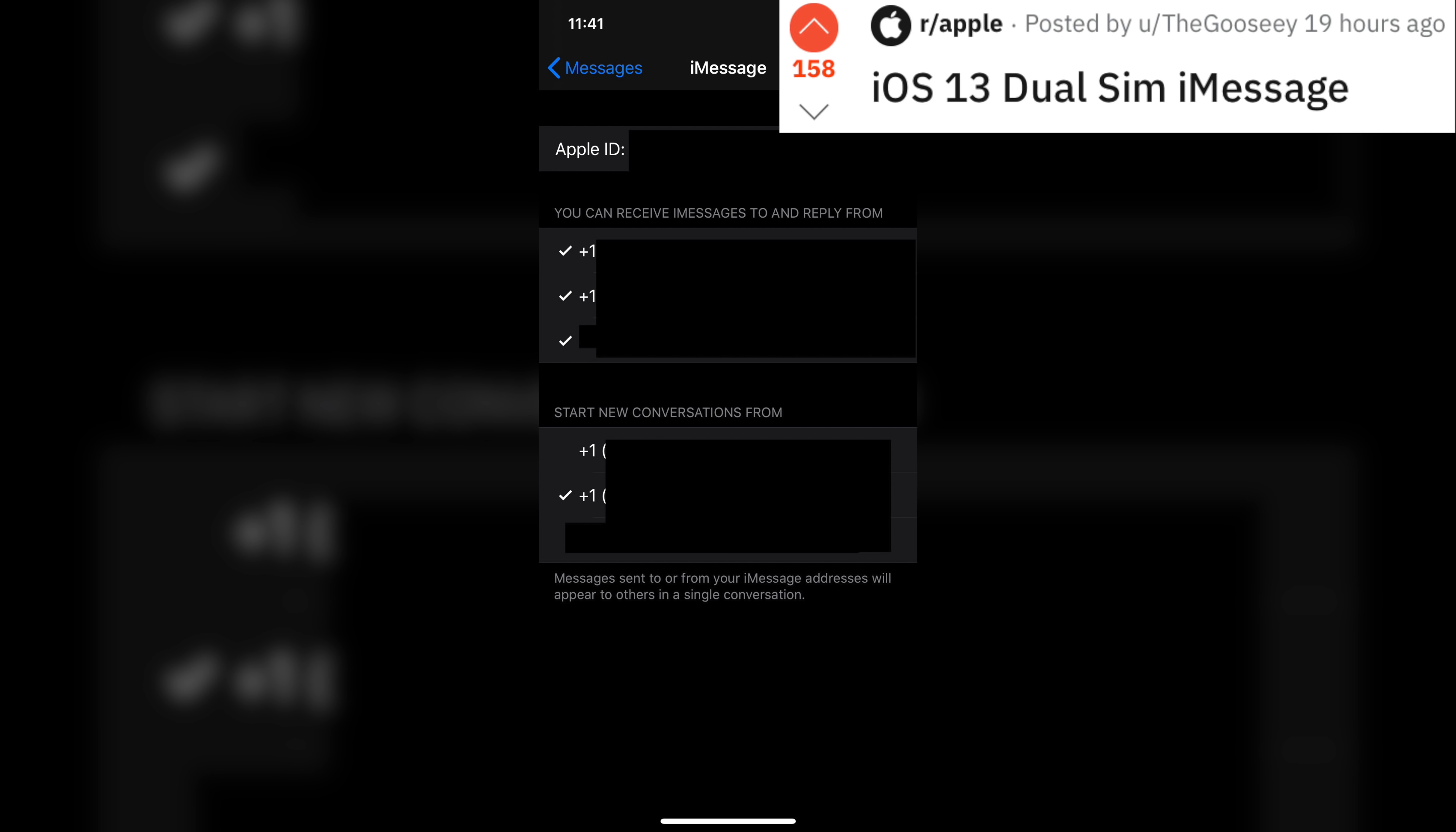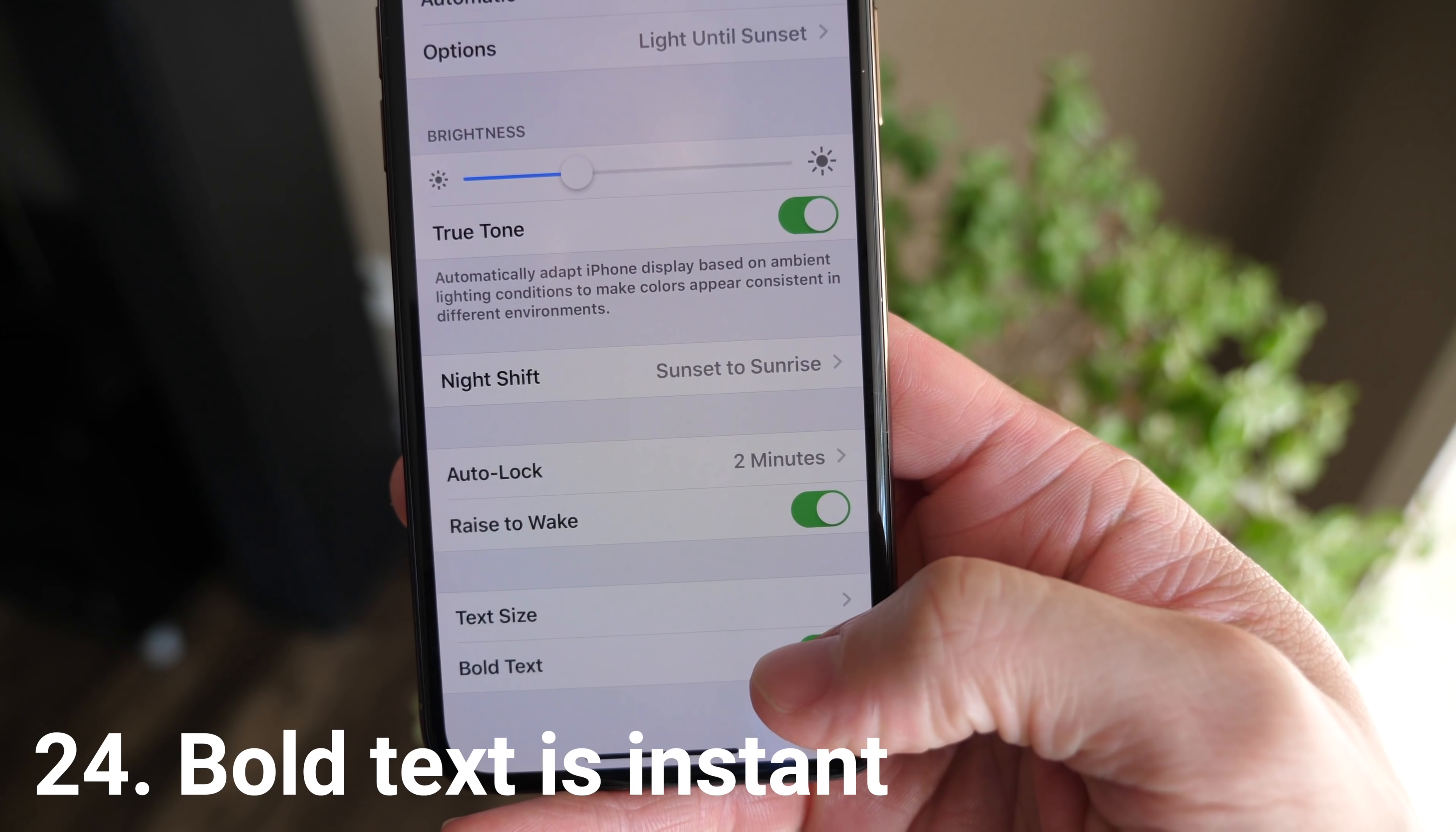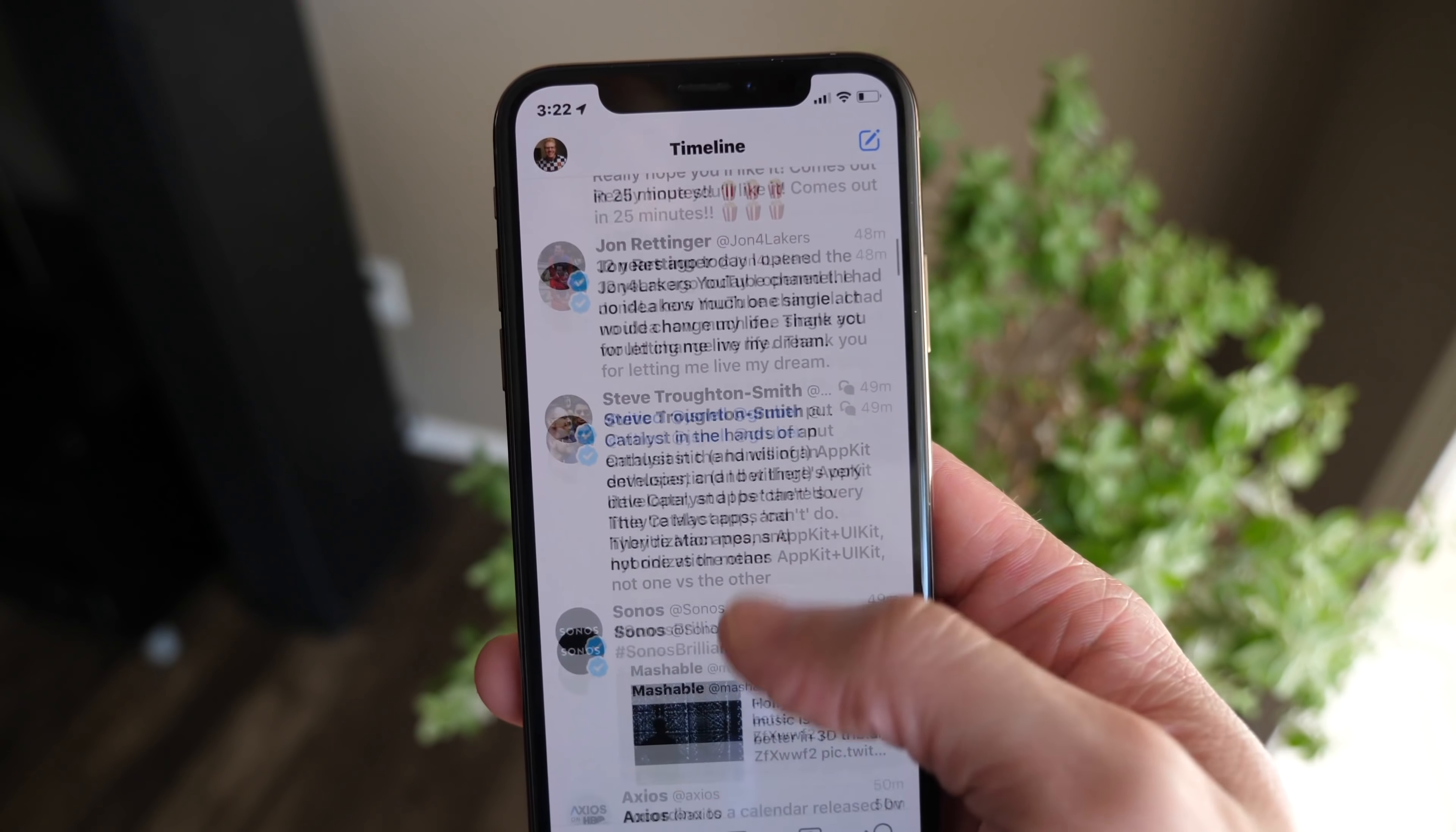In the relocated update menu inside of the App Store, you can now delete apps directly from here rather than always having to go back to the home screen or the settings app and then delete it through there. Bold text located under display and brightness no longer requires a short restart of your device. For as long as I can remember, if you wanted to turn that setting on, you always had to restart your phone, and then if you wanted to turn it off again, you had to restart it again. Now it changes just like that, dynamically, on the fly.